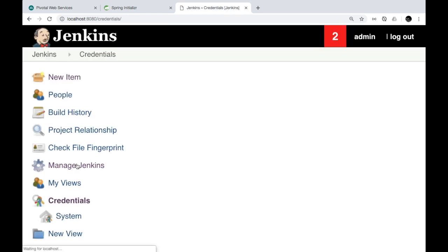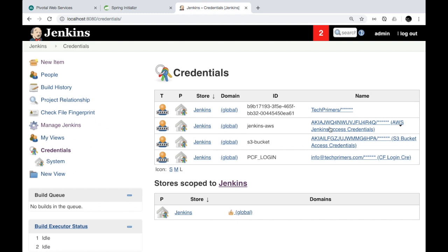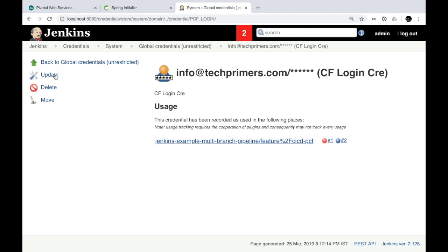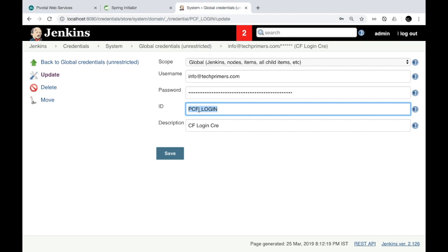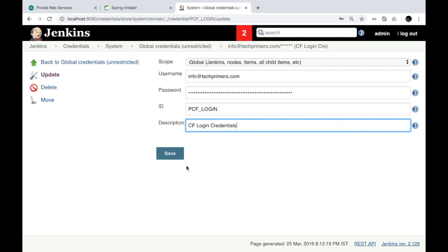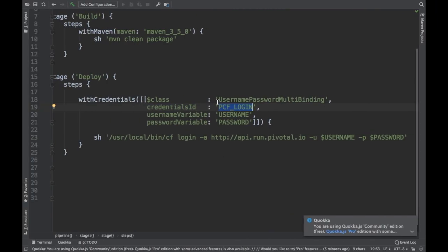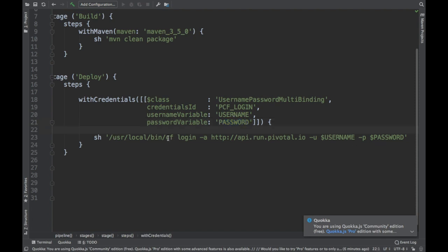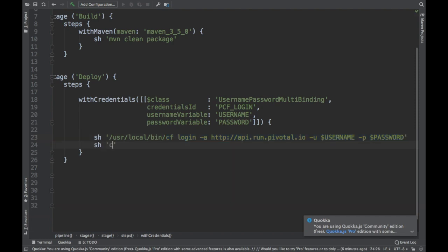In the Jenkins instance there is something called Credentials — this is a credential store. I have added my PCF username and password here with the ID 'PCF_login', and provided my username and password along with a description. What Jenkins will do is use this credential ID to retrieve the username and password at runtime, storing them in variables called 'username' and 'password'. This is the CF CLI command — if you're using Cloud Foundry you know this is how you log in to the instance.